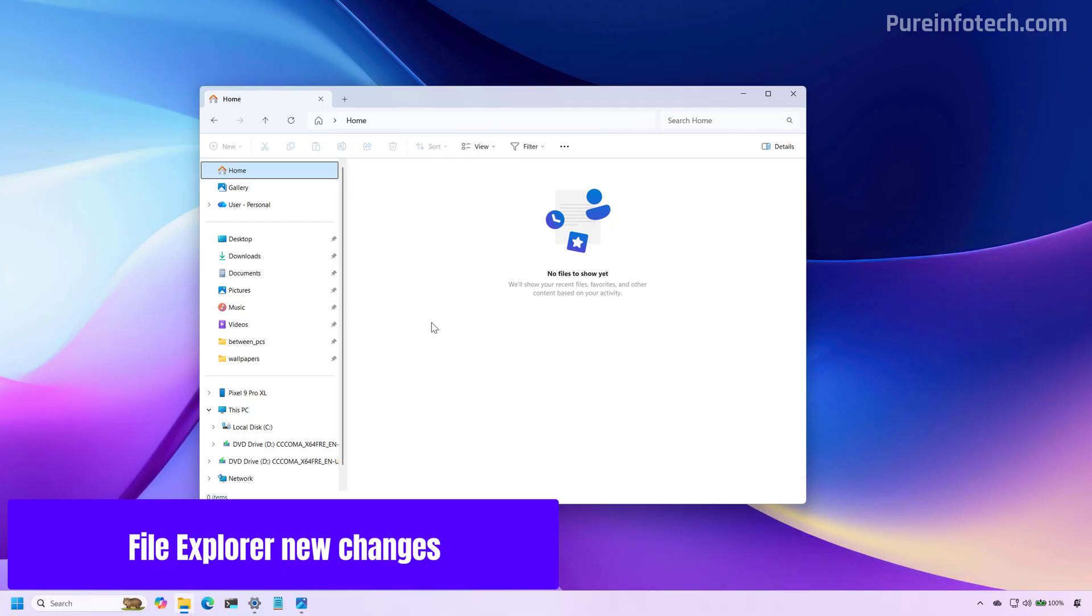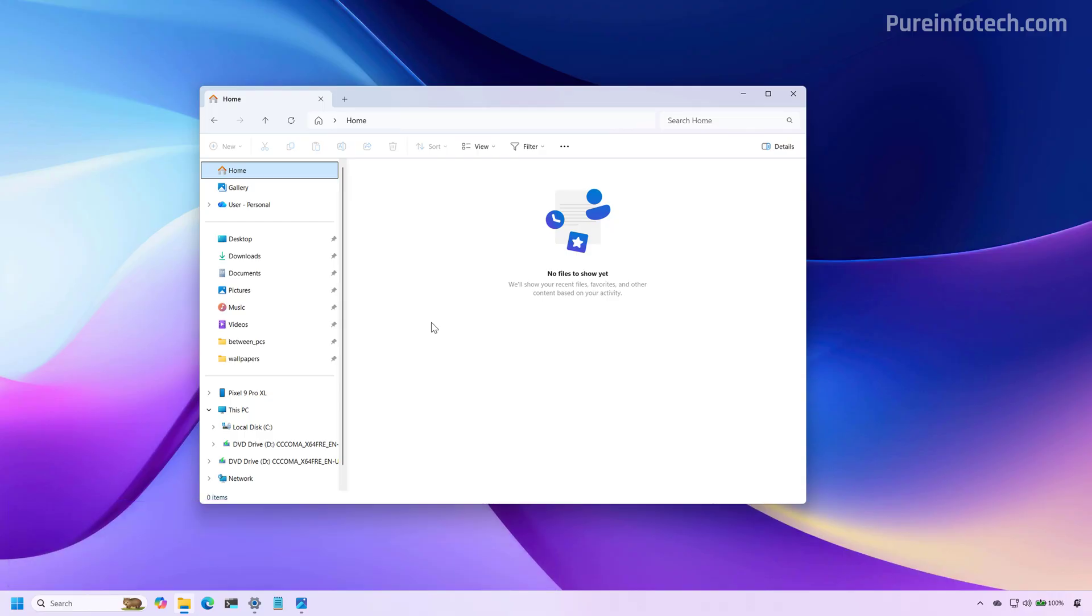In this update, Microsoft is also rolling out the recommended section on the homepage, which replaces quick access. This feature has been available previously, but it was only available for managed devices. Now it's available for personal Microsoft accounts and local accounts. As you can see, I don't have any recommended files at this time.